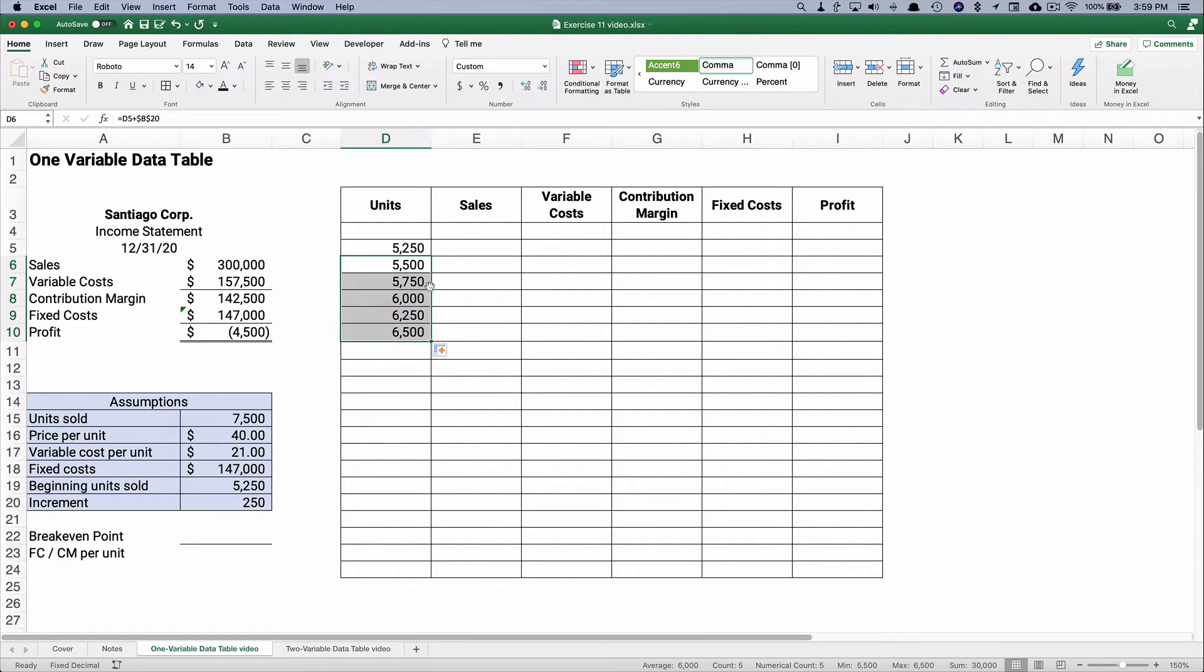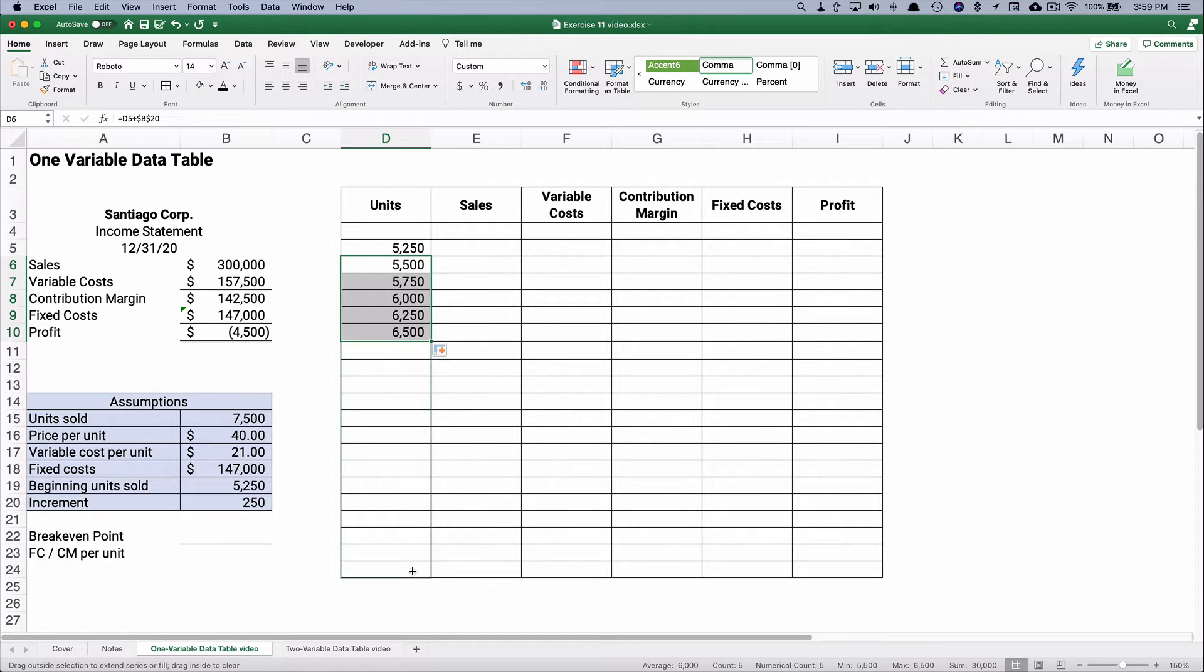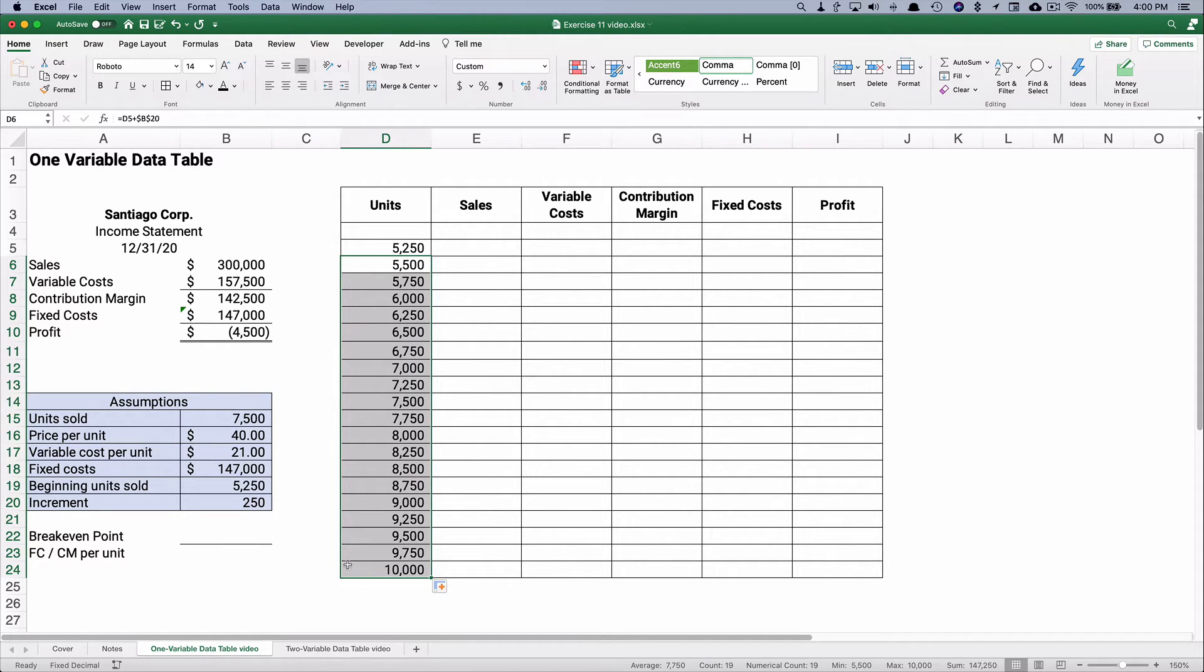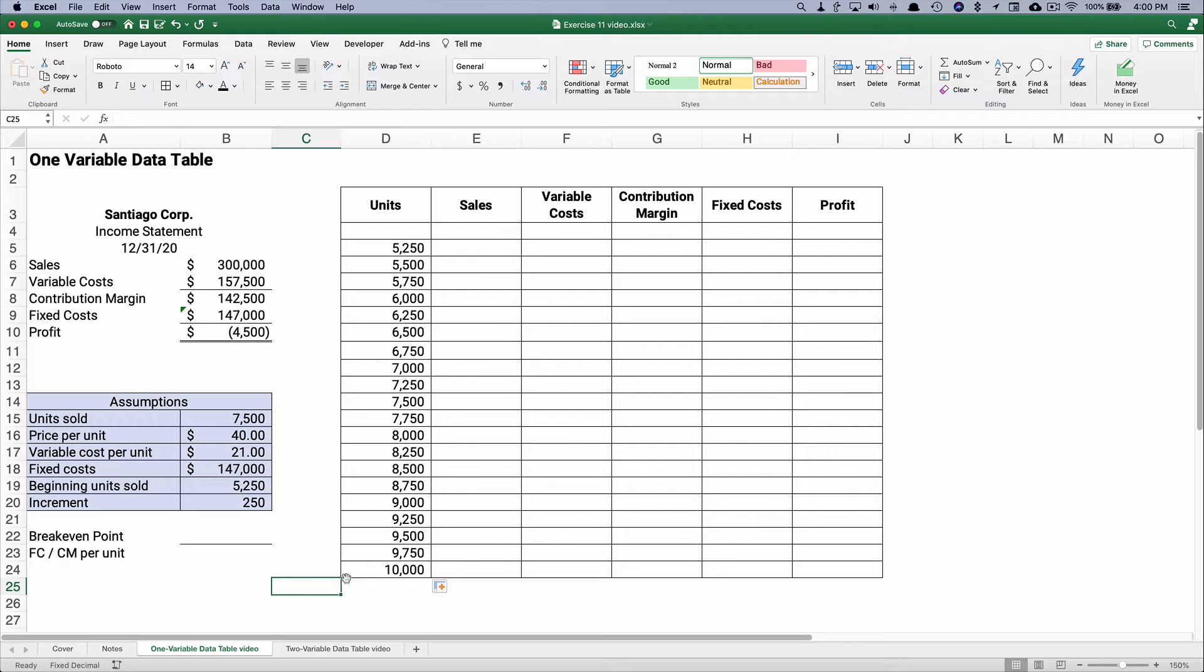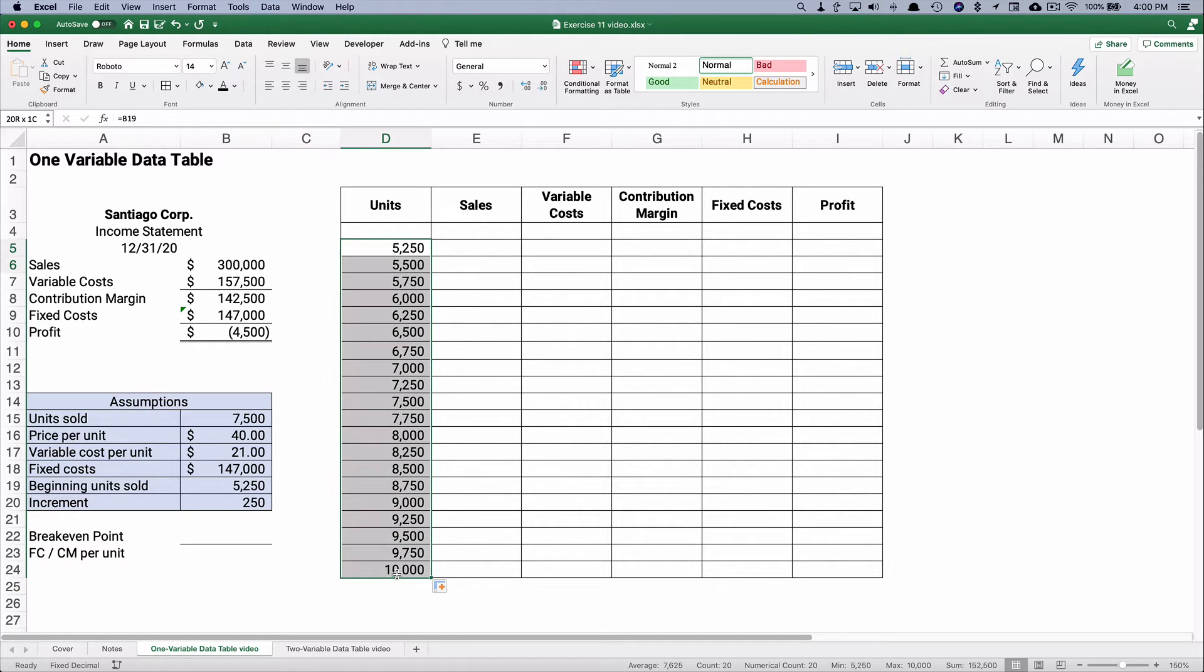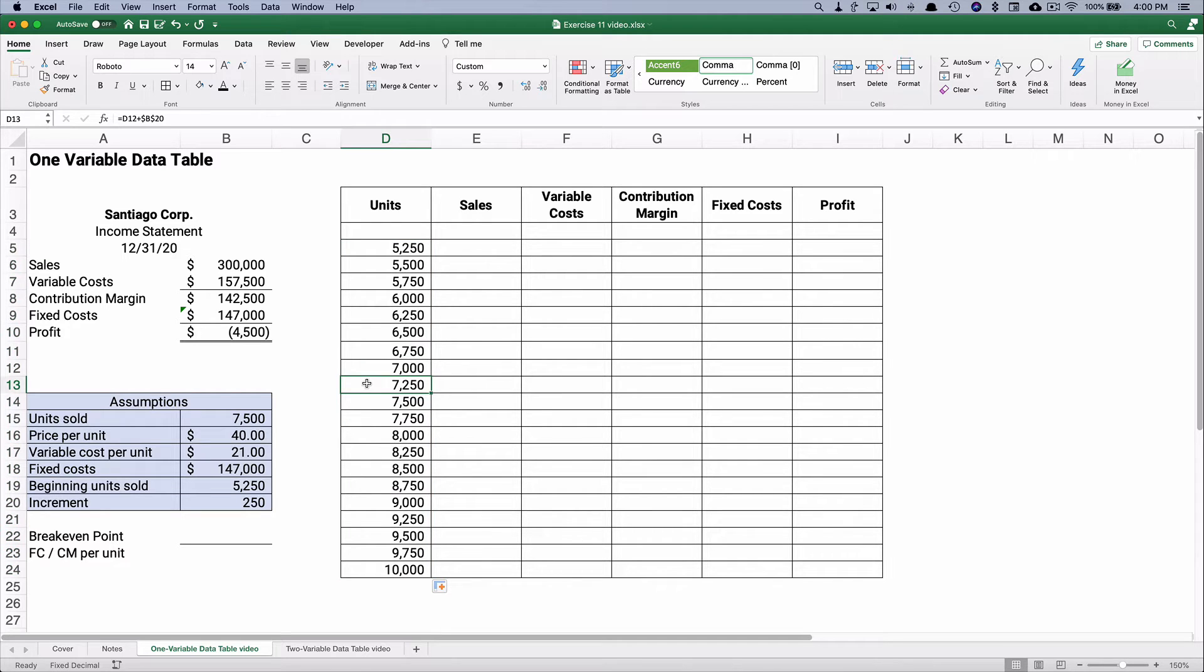5,750, 6,000, and so on, all the way down. So we can calculate this income statement at all these different levels. That's about 20 different levels of sales from 5,250 all the way up to 10,000.